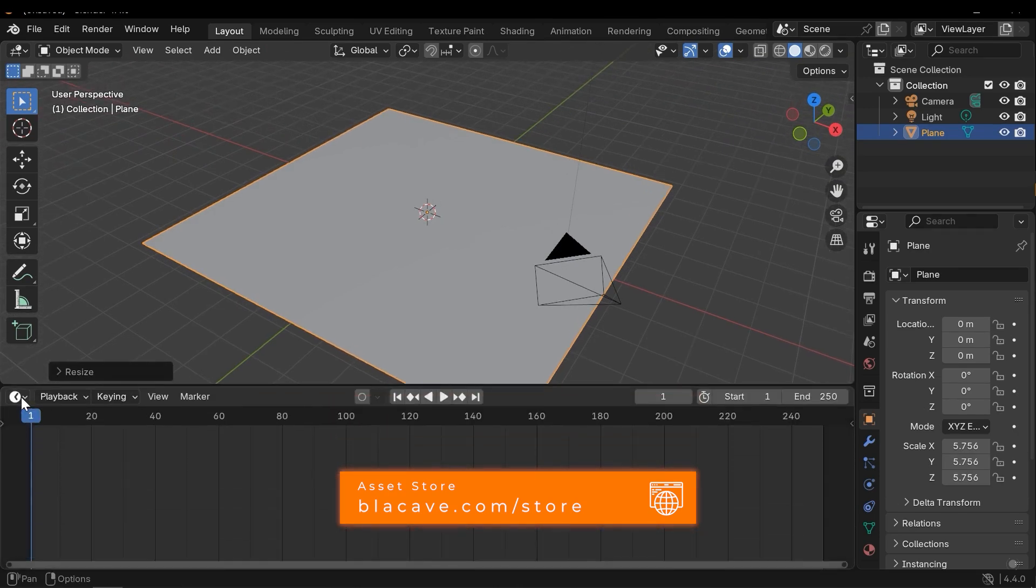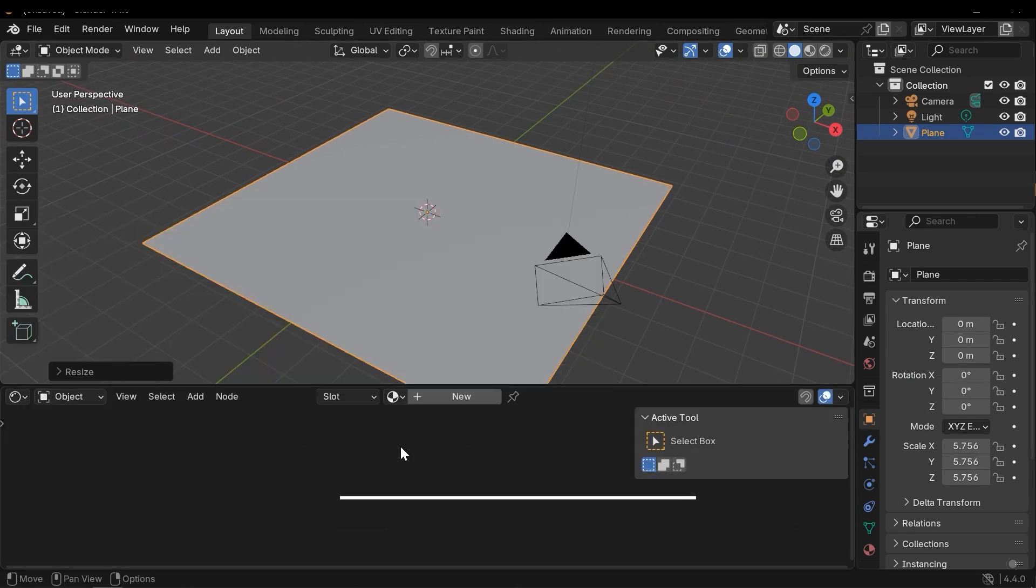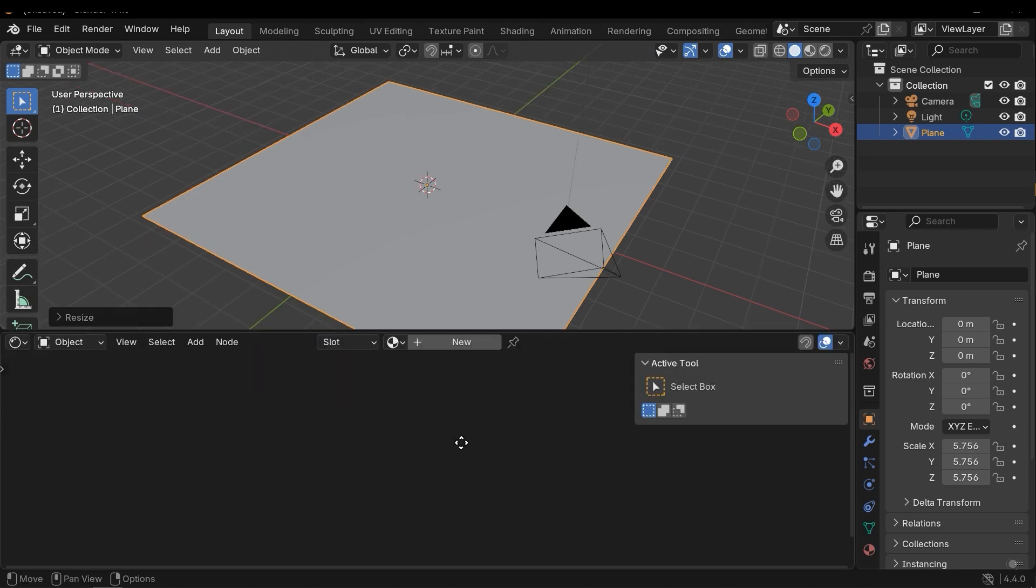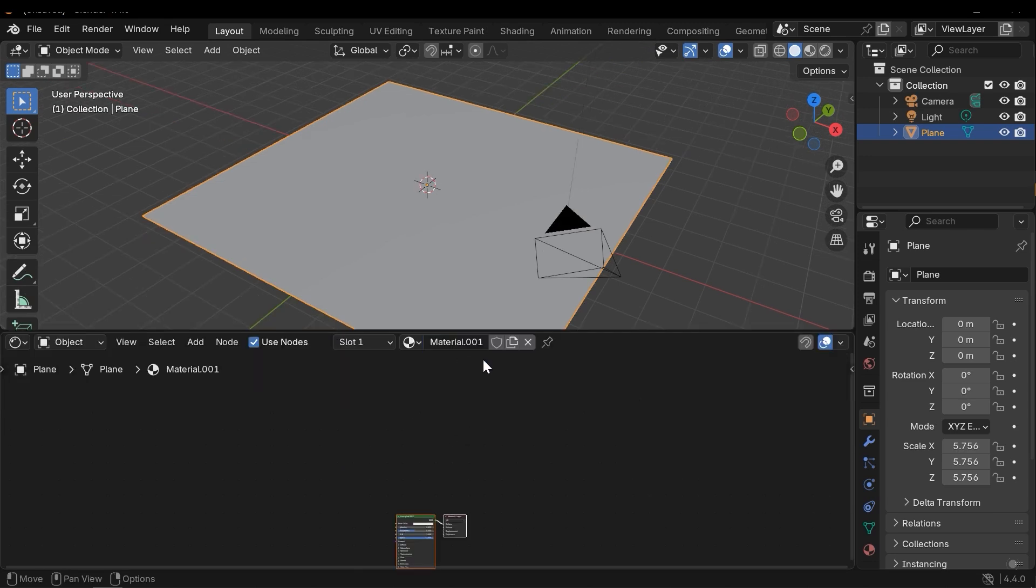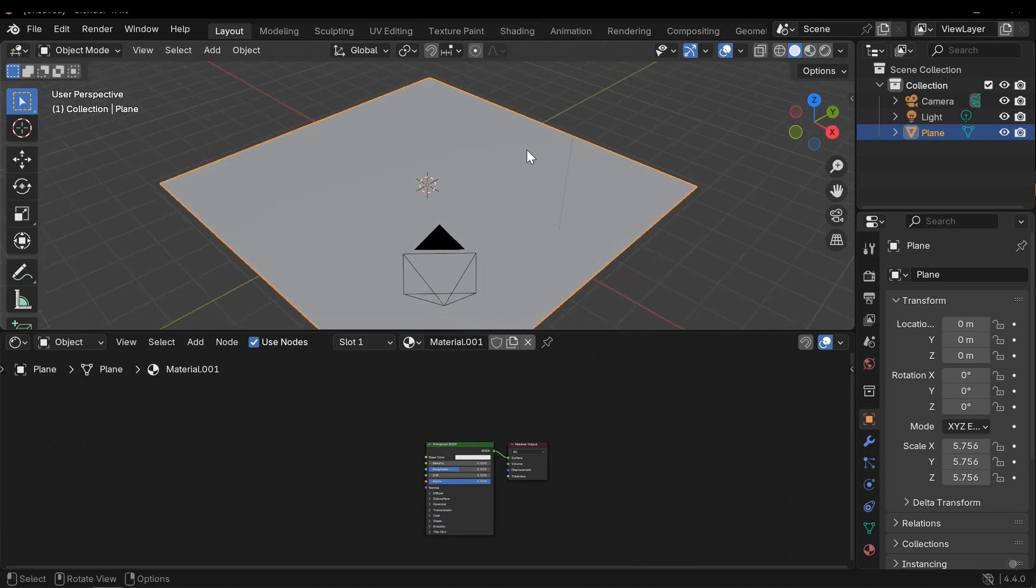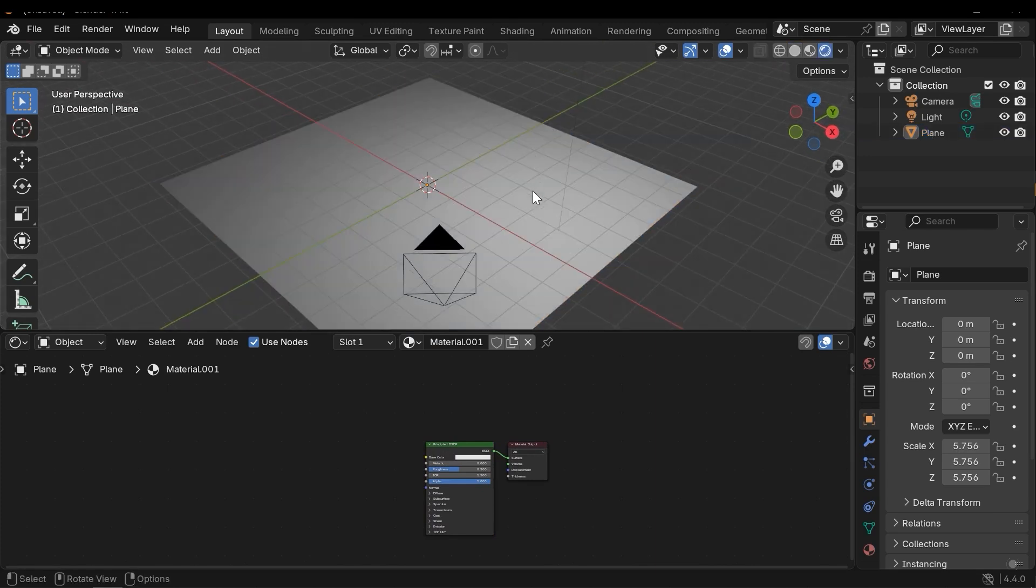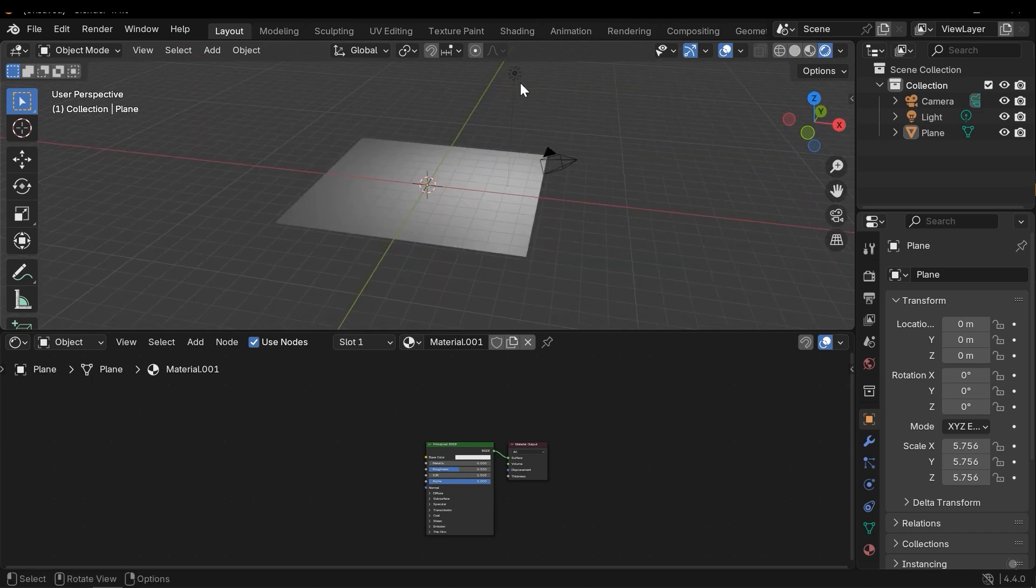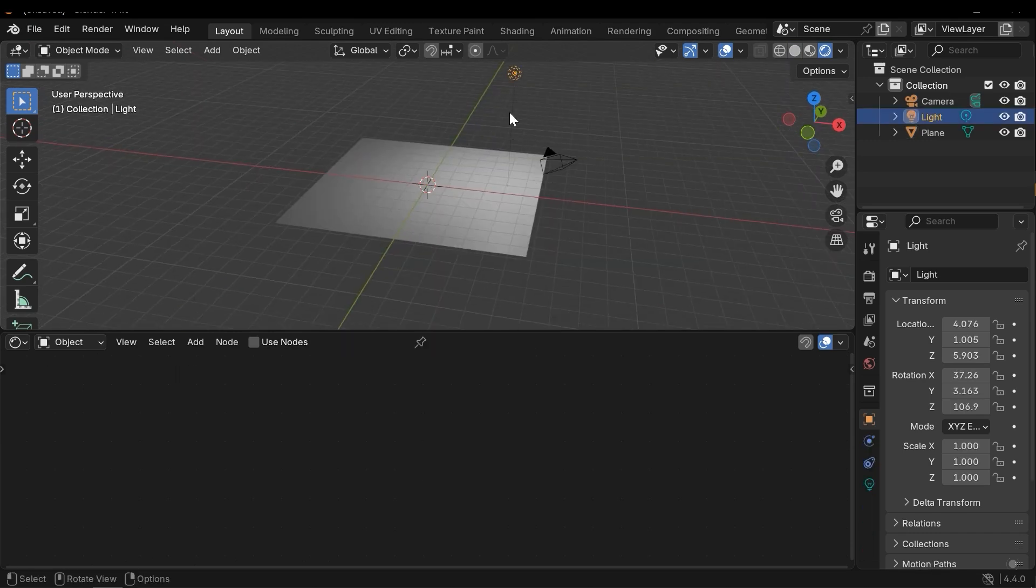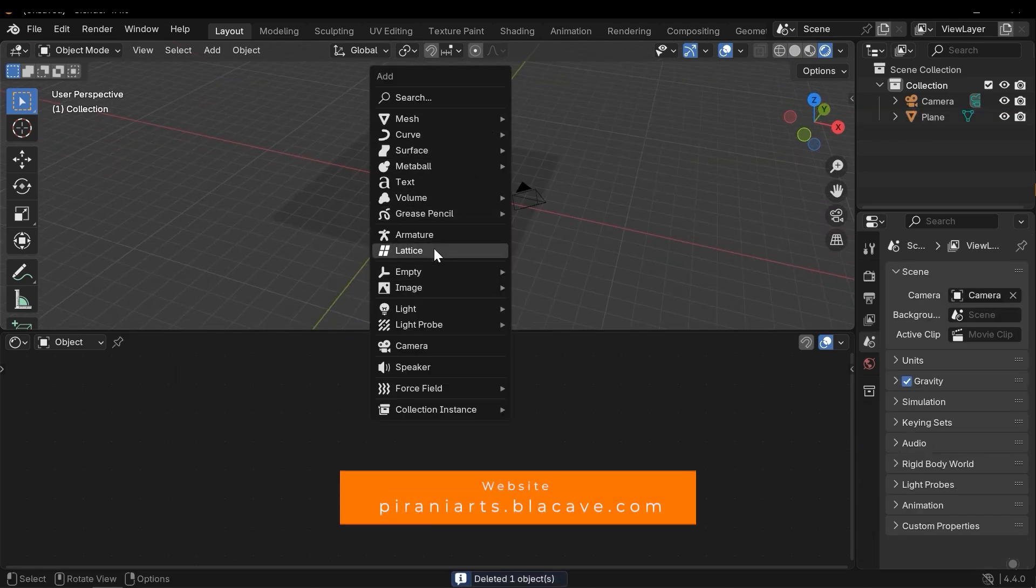Next I need to open a shader editor window. Here, press New to create a new material for the plane. And press Z key and go to the rendered mode.